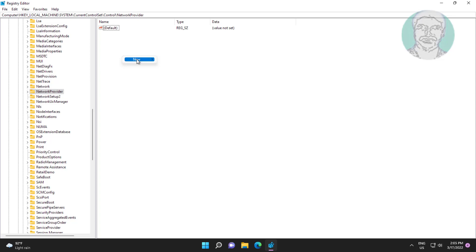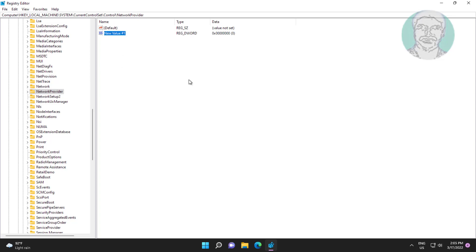Right click, select New DWORD 32-bit value, name it RestoreConnection, change value data to 0.